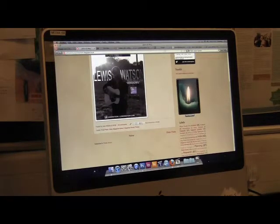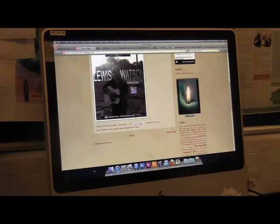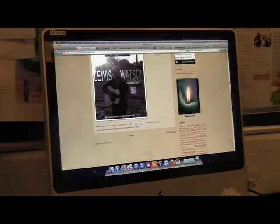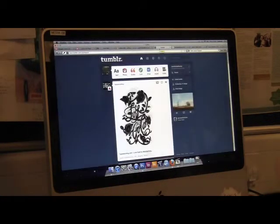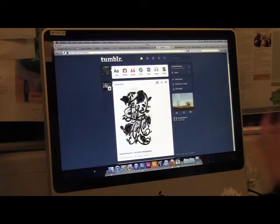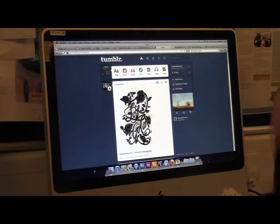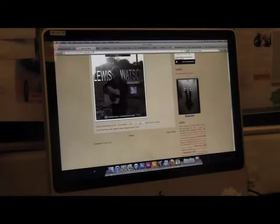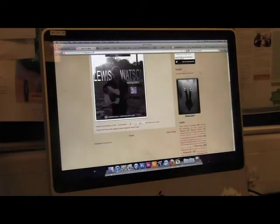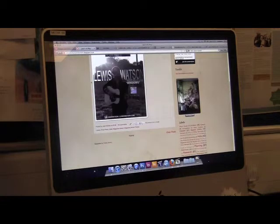We used Tumblr to gain inspiration from videos and pictures that seem indie or vintage, which is the main theme within indie conventions and our music video.